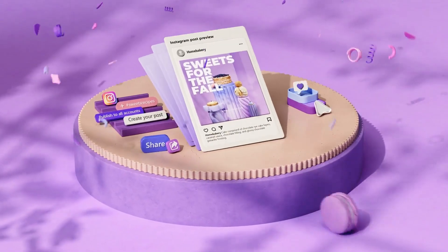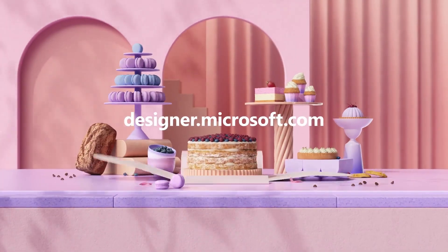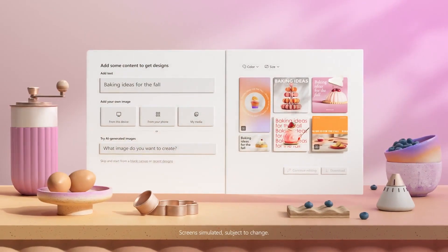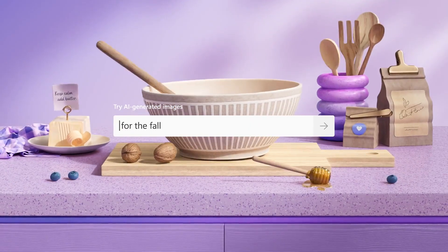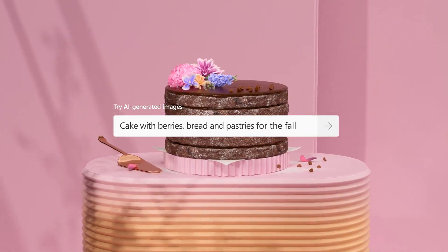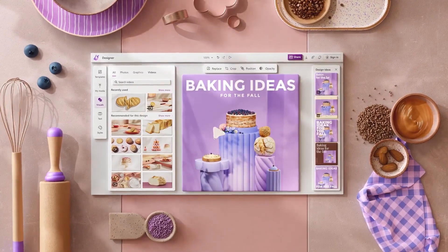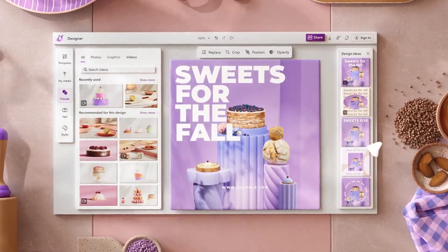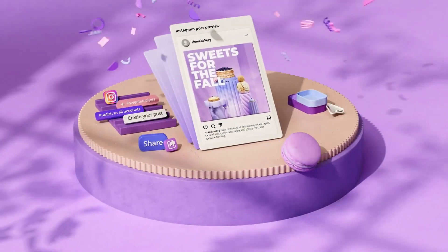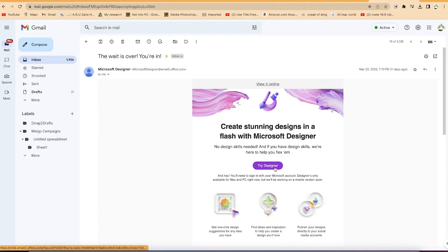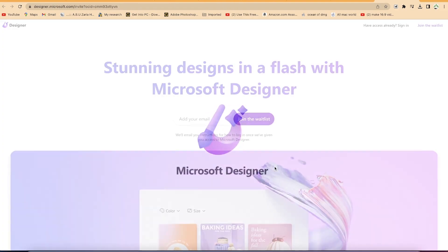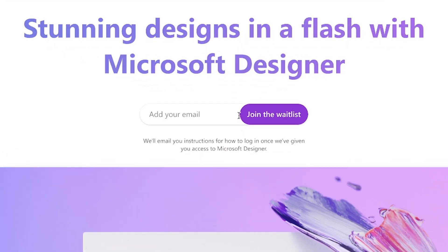If you're not with Microsoft 365, I'd advise you to subscribe because there are lots of benefits. You can generate images and designs using AI to create unique content. It can be used to create signatures, invitation cards, remove backgrounds, generate logos, design social media posts, website banners, and so much more. It's free of charge for Microsoft 365 subscribers — you can join the waitlist if you haven't already.